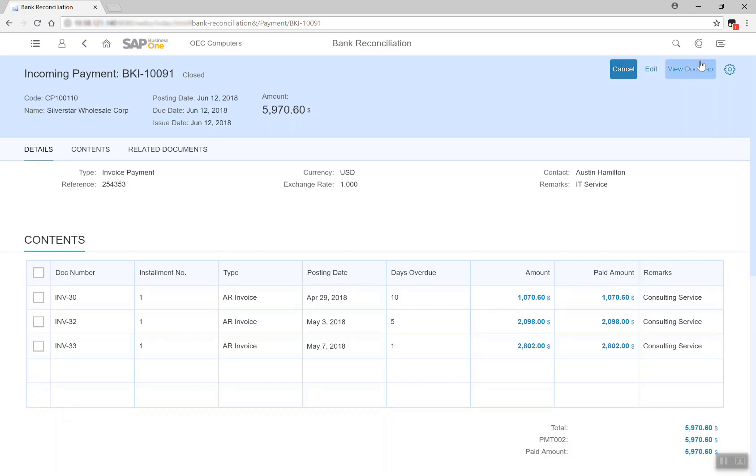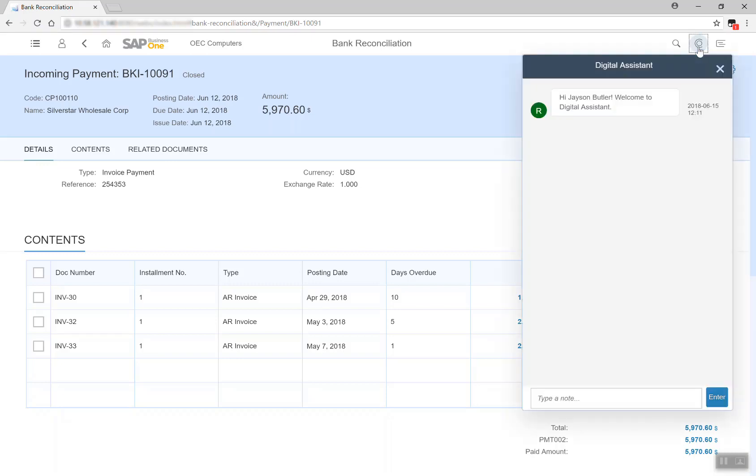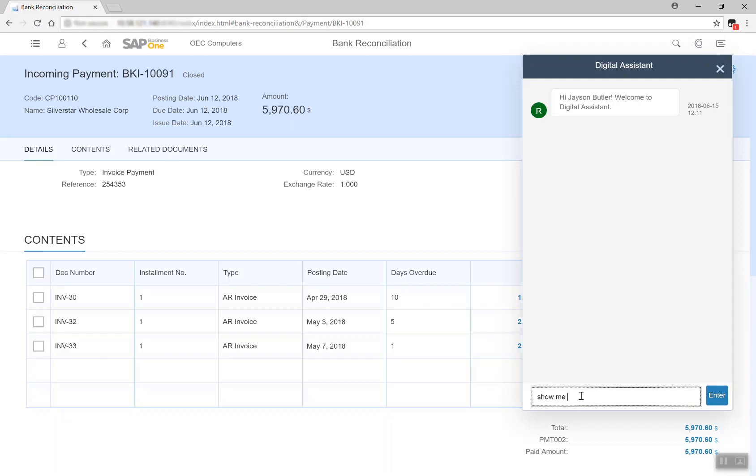In addition to automation, conversational UI is another way artificial intelligence changes the way we work. As the cash manager, I want to check our cash position, and we can call up our SAP Business One Digital Assistant who understands natural language. Show me the cash position trend.